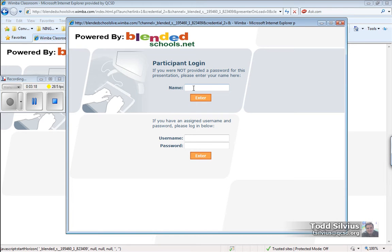You're simply going to use the top one here where you can enter your name. So I'm going to enter my full name and hit enter.